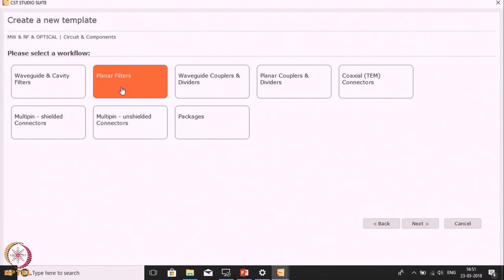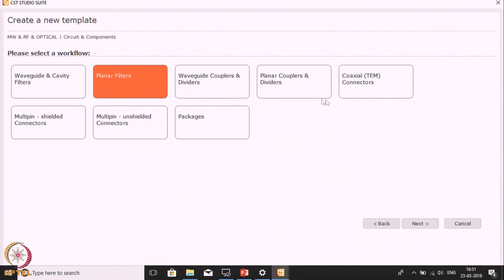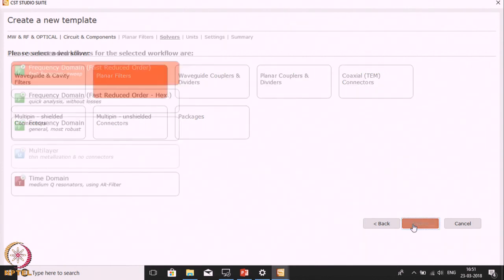If you want to design waveguide, cavity, couplers, and other things, then accordingly you will select the relevant module. So click on Planar Filter, then go to the next option.